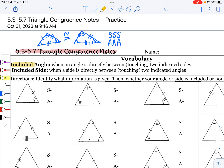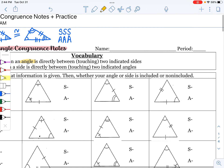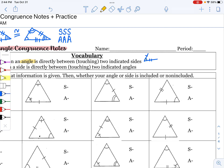The first vocabulary word is included angle. We all know what it means to be included with friends, and most of us know what it feels like to be excluded. An included angle is when the angle is directly between or touching two indicated sides. So if we have a side marked and another side marked, if that angle is touching both of those sides, we call that included — it's included in their conversation.